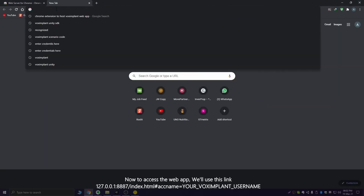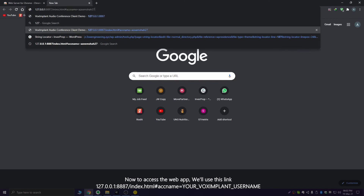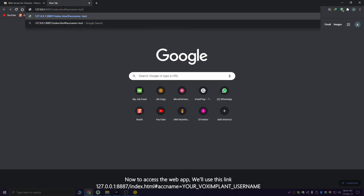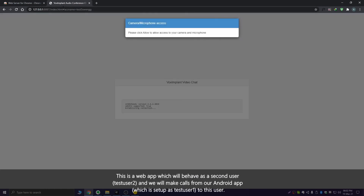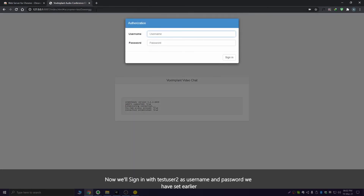Now to access the web app, just open the hosted link. This is a web app which will act as TestUser2, and we'll make calls from our Android app as TestUser1 to this user. Sign in with TestUser2 using the username and password we set earlier.